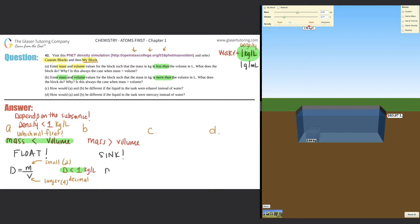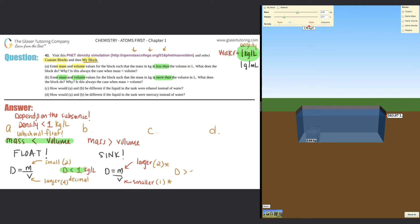Why? Go back to the formula d = m/v. Now mass is the larger number and volume is the smaller number. Plug in some numbers: 2/1 = 2, 4/1 = 4, 3/1 = 3 — all greater than 1. Anytime you divide a larger number by a smaller number, the density will always be greater than 1 kilogram per liter, and since water's density is 1, anything above 1 will sink.